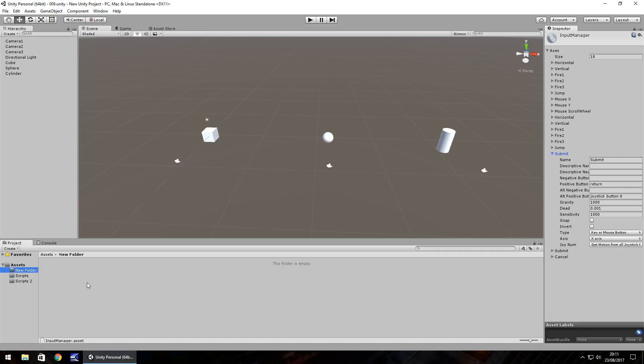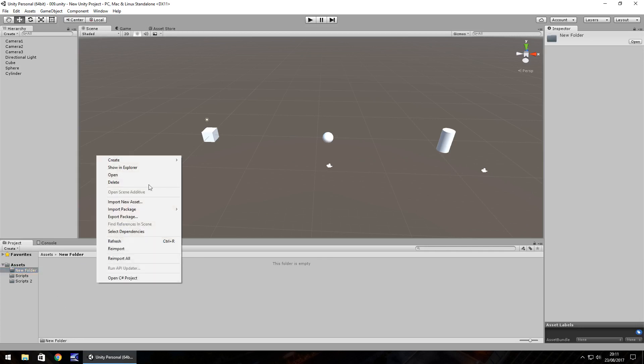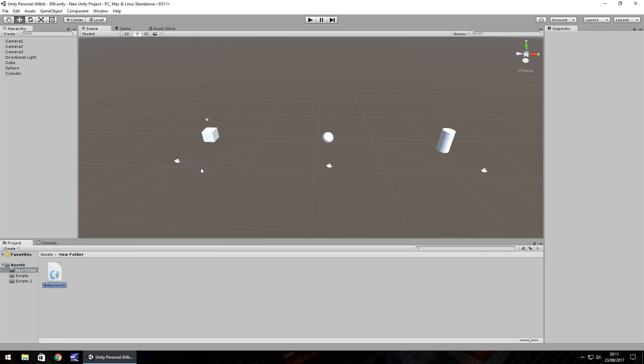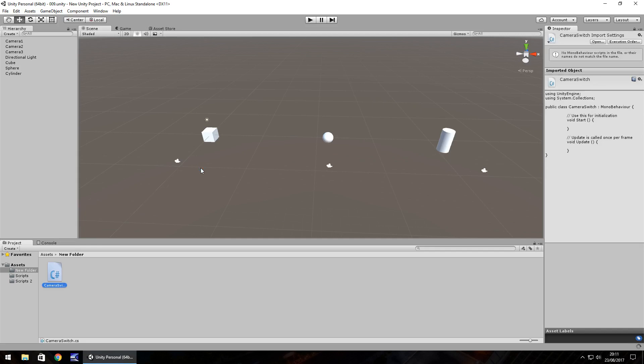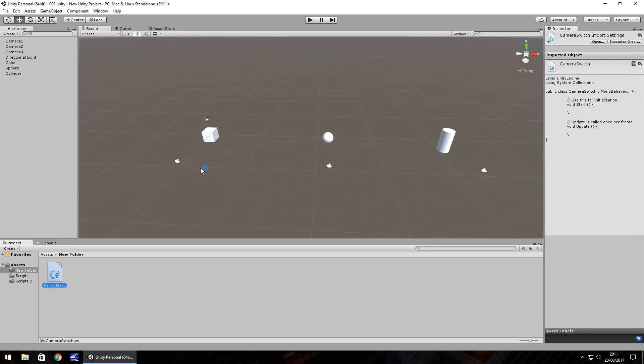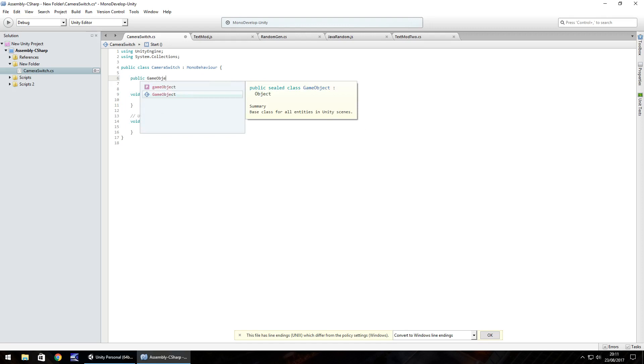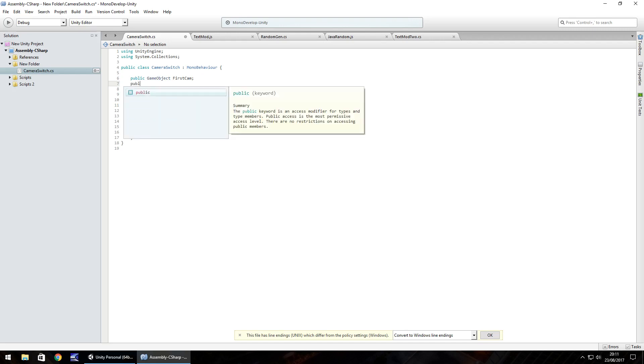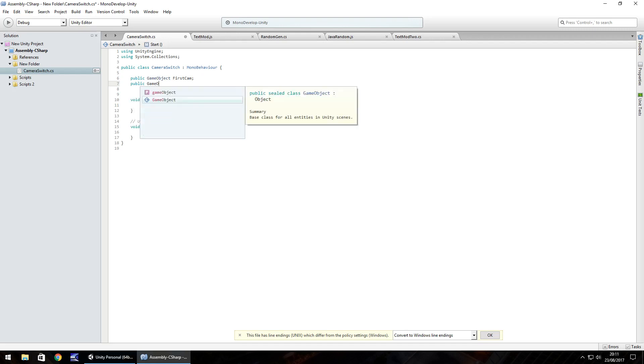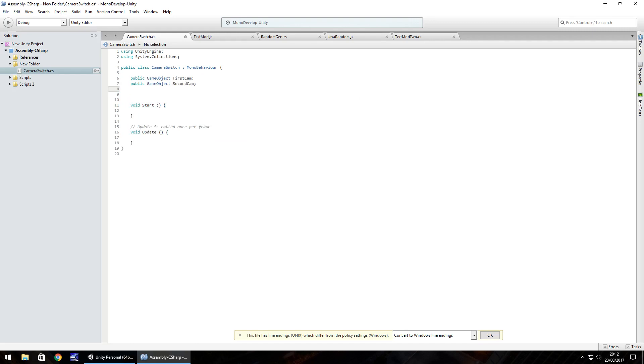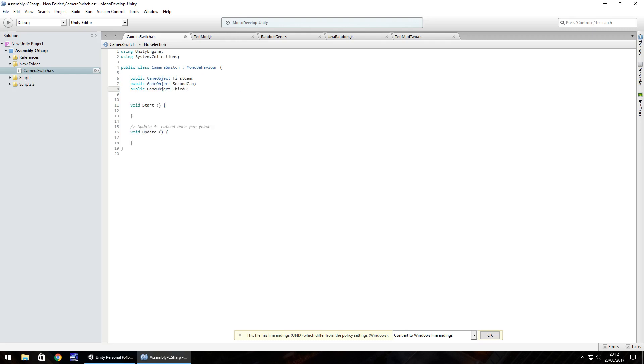To do this let's create the C-sharp script. You can do this in MonoDevelop or Visual Studio, it's up to you. Let's call it camera switch. And as usual I'll explain the code as we go along. So at this point you guys should be pretty comfortable with creating the variables. So for C-sharp we have public game object and we'll have first cam. Next one we'll have public game object, second cam, semicolon. And then finally we'll have public game object, third cam. And the final thing we're going to want to do here is have an integer. So public int, let's have cam mode.